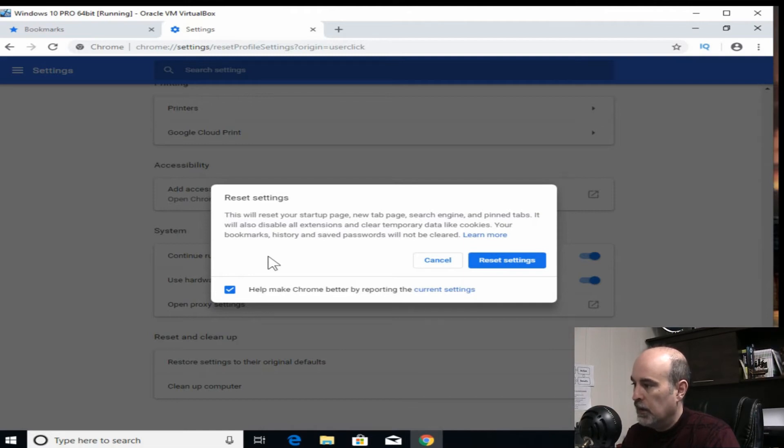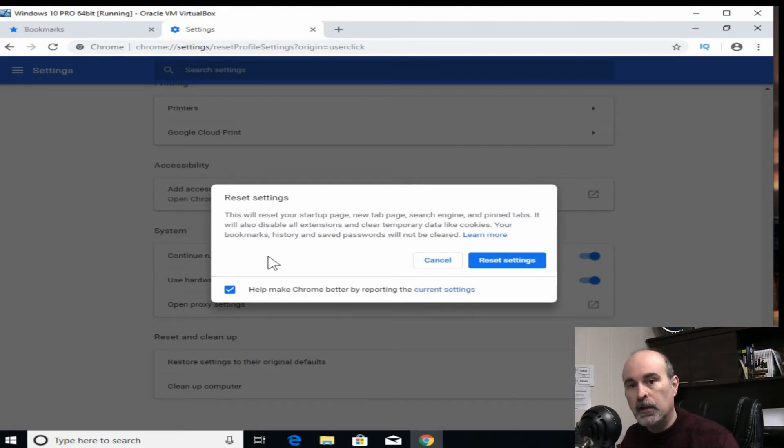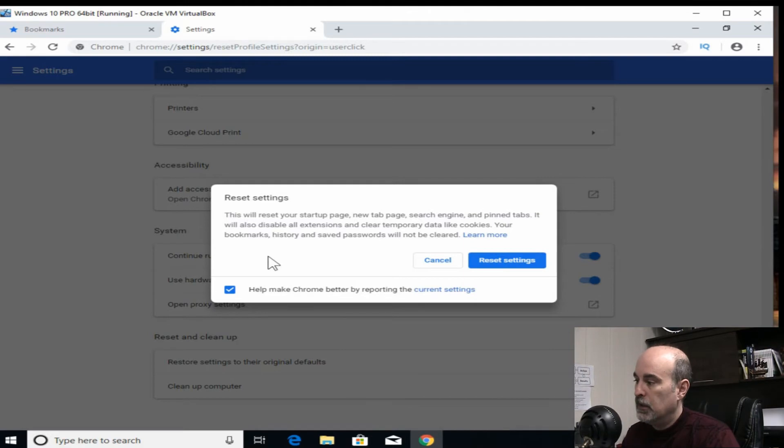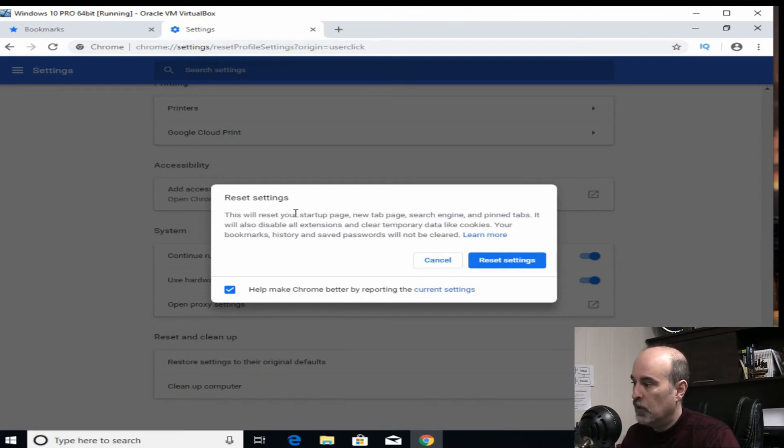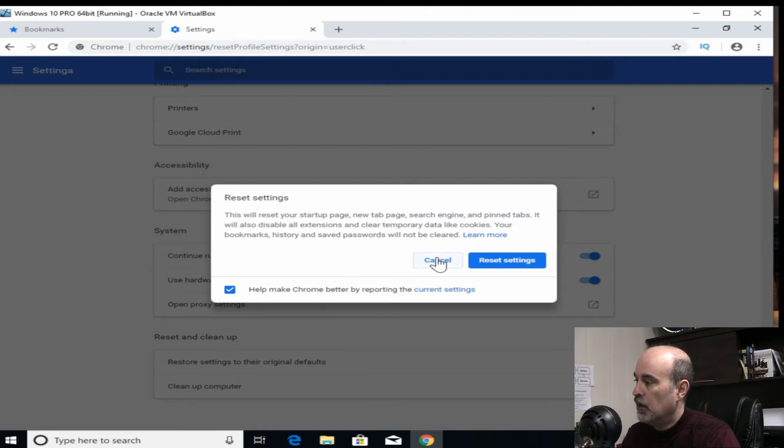But it doesn't wipe out your bookmarks, even your history, and your saved passwords. The whole point of us backing up the passwords and history, or bookmarks, is because we're going to be wiping this whole thing. So if this doesn't work for you, we don't need to worry about losing the bookmarks and passwords because we've backed those up.